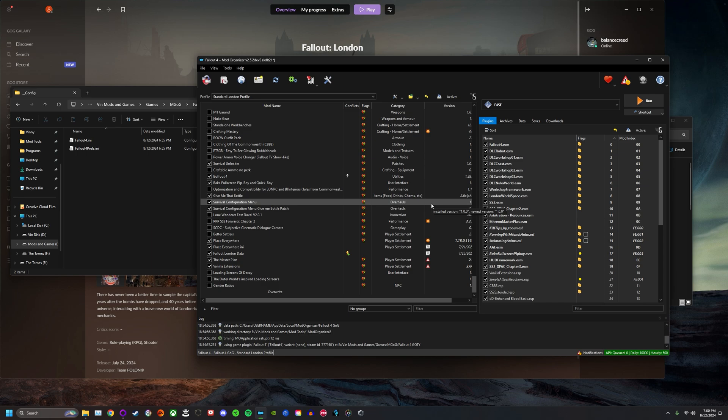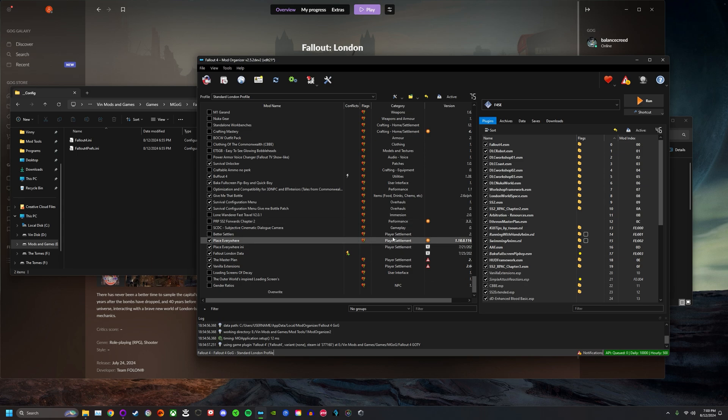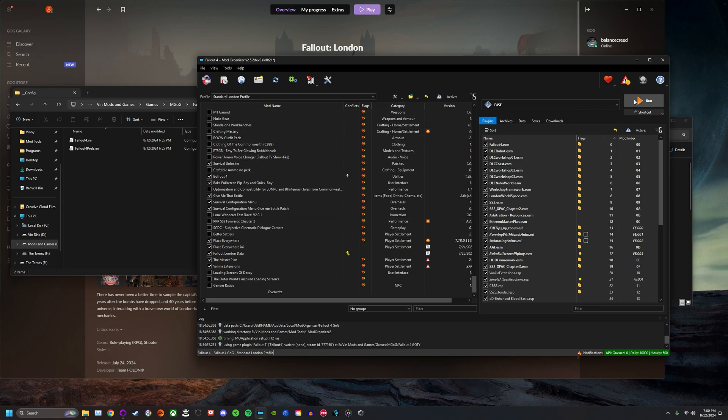If everything is done correctly and you copied everything over, it actually should work already and it should update. The way to know that it updates is when you log in and load a save, you will see a little notification that says version updated. I'll show you guys what that looks like.